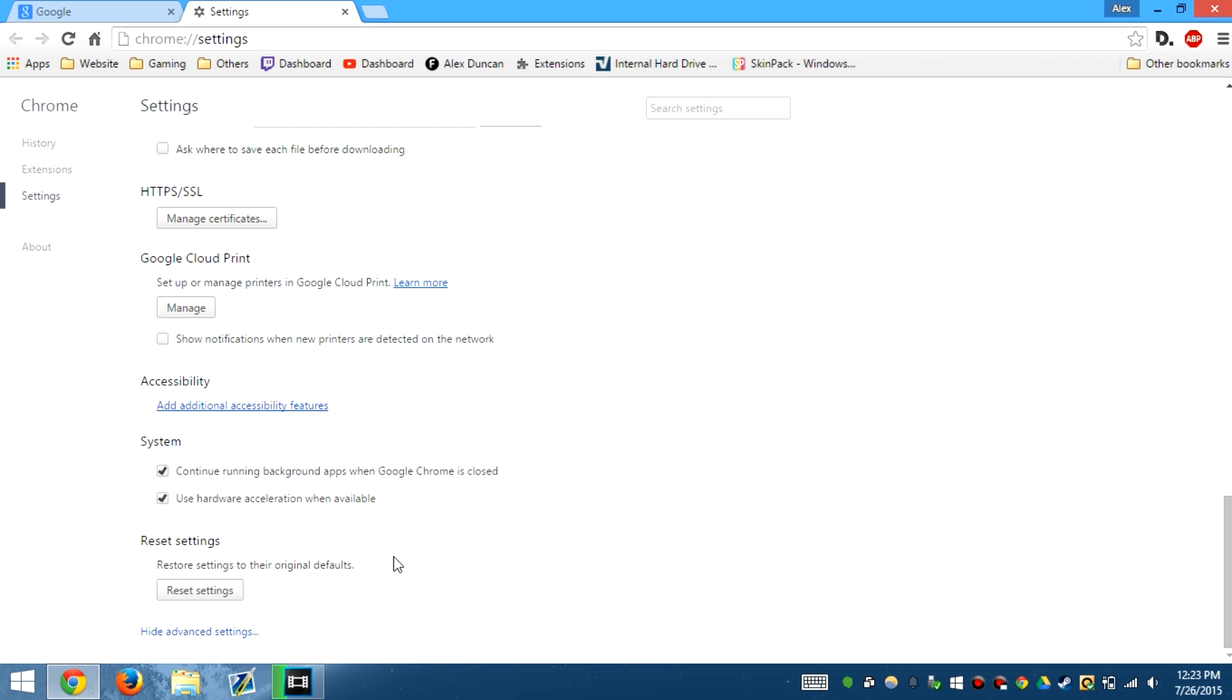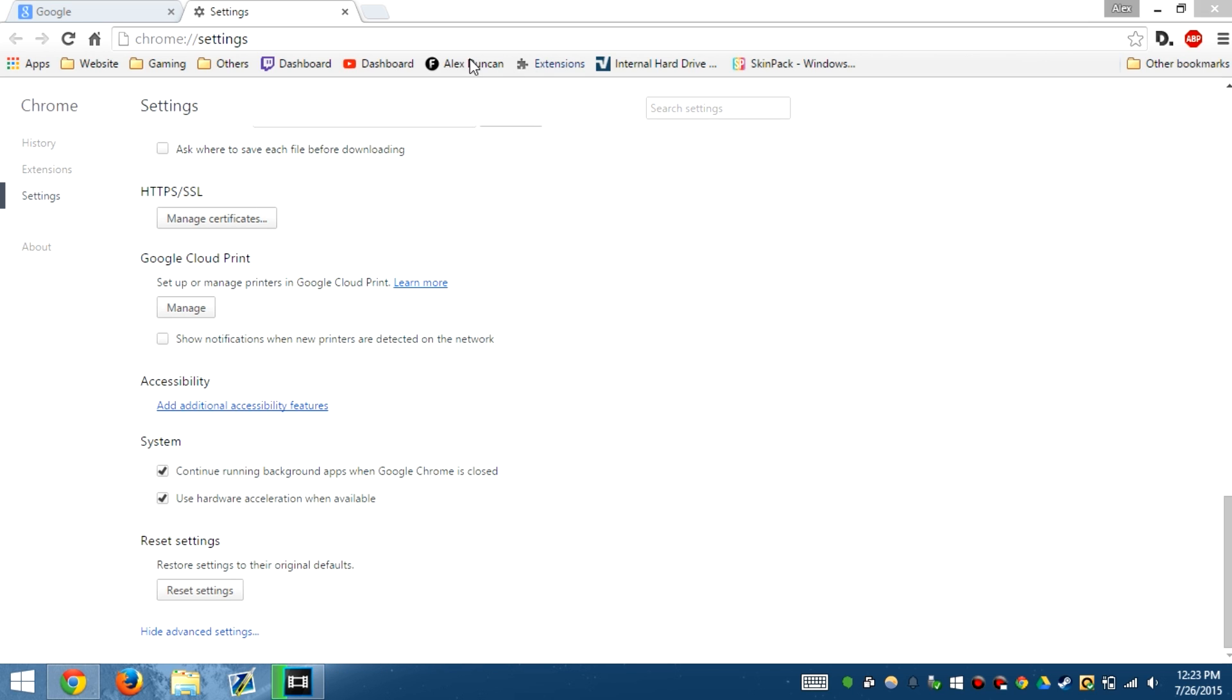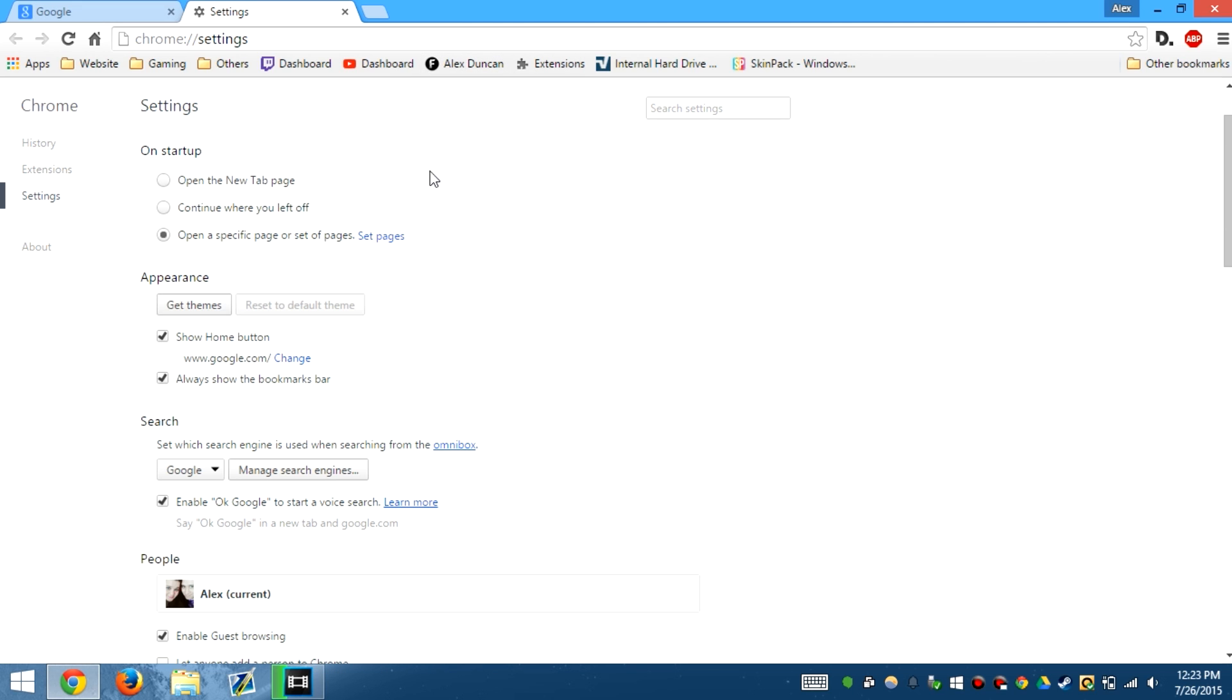But I have Norton Antivirus. This is the software I use to keep my computer secure. And it's powered by Constant Guard by Xfinity, so this is what I use.